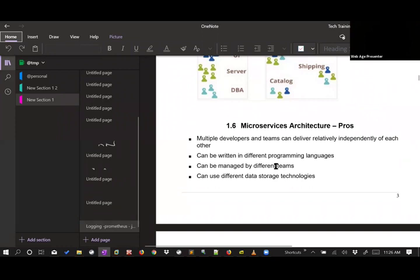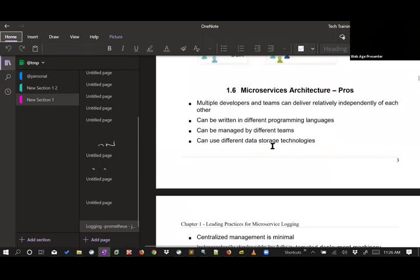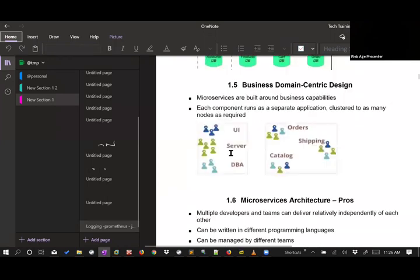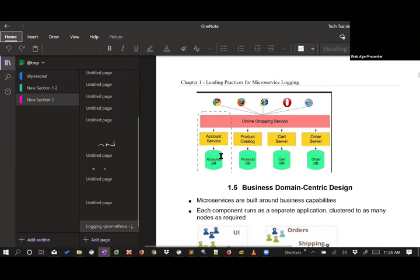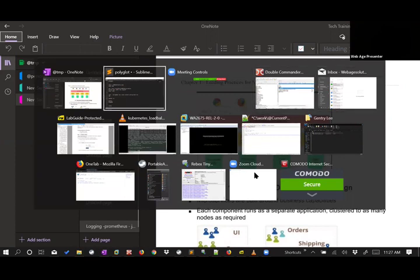Another benefit is that you can have multiple small teams working on projects without requiring them all to know the same technology. Node.js developers can develop one microservice, Java developers can develop another. The database binaries can also be contained inside the same container, or you can create a separate container for the database if you prefer.